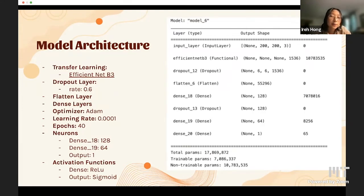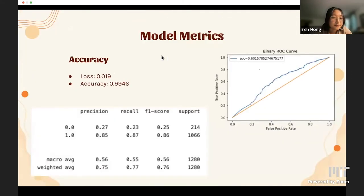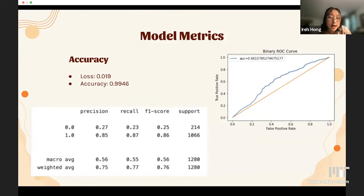Our output layer, dense 20, had one neuron. For our dense layers we used ReLU as the activation function, and finally we used sigmoid as the function for our output layer. With all of these parameters, our model produced a loss of 0.019 and an accuracy of 0.9946.